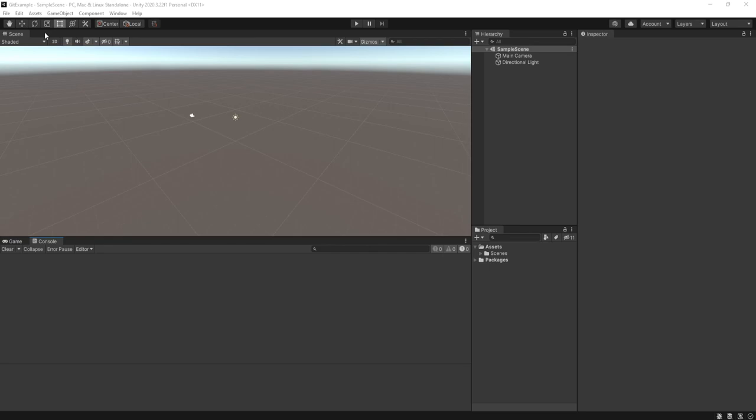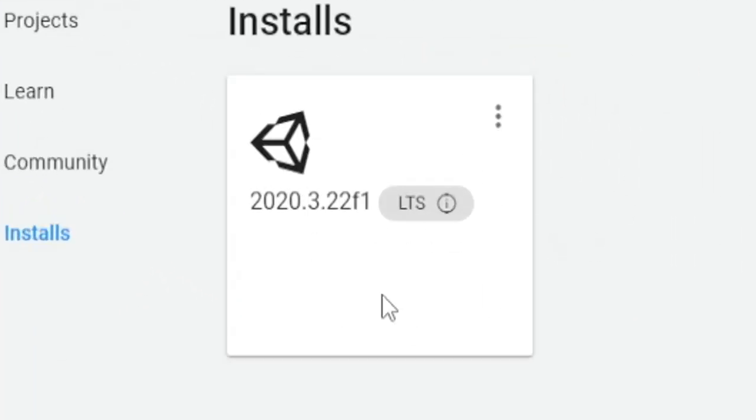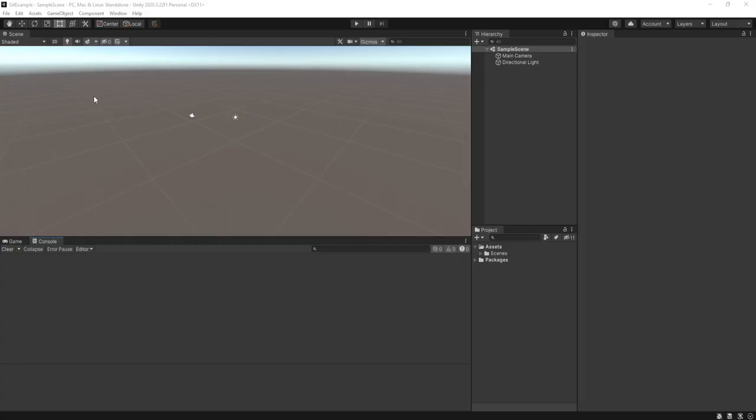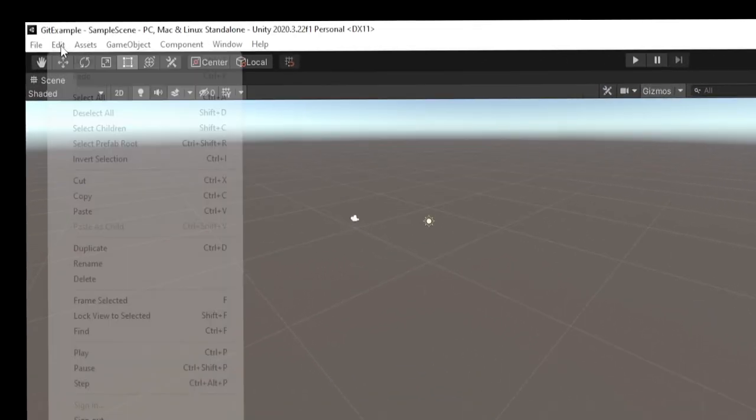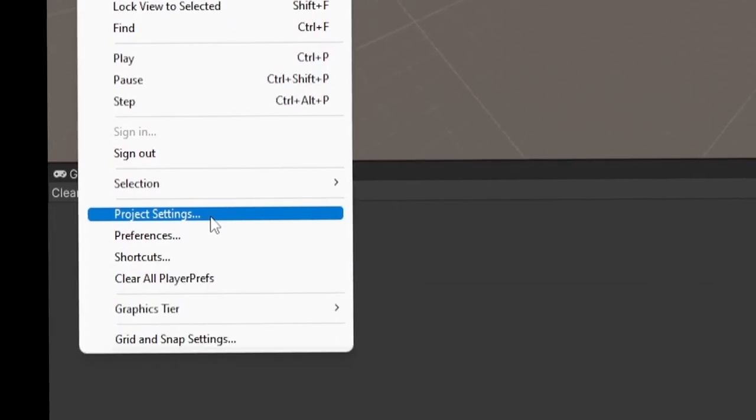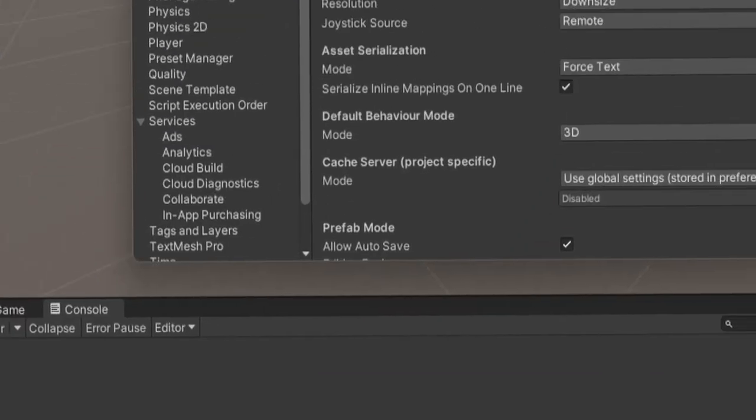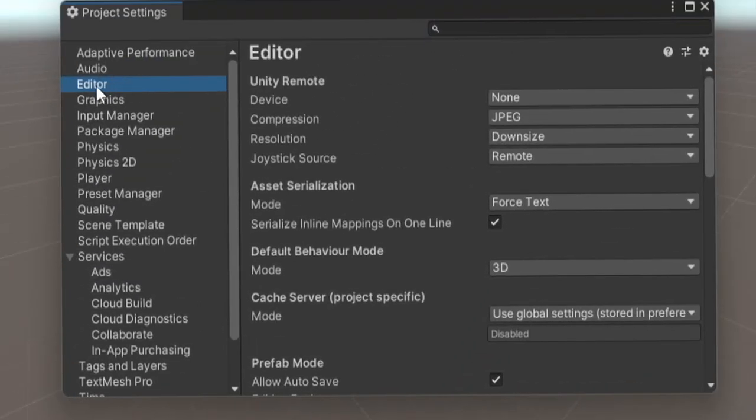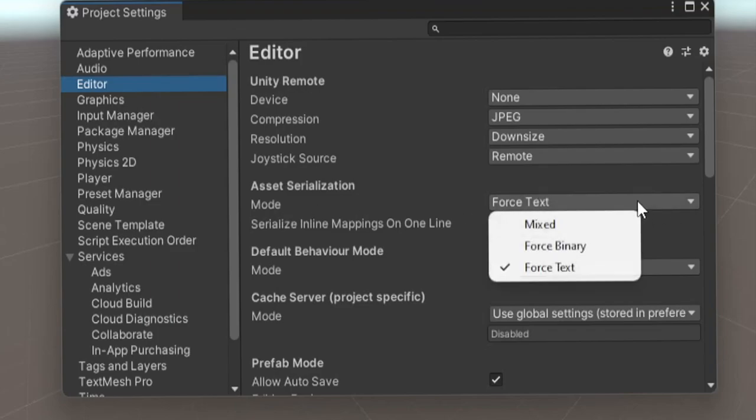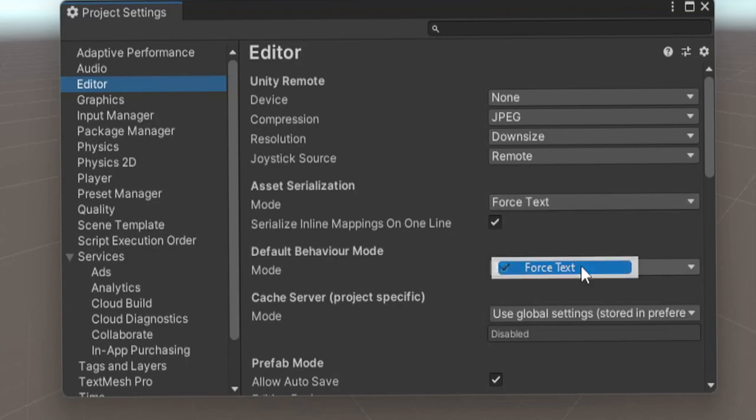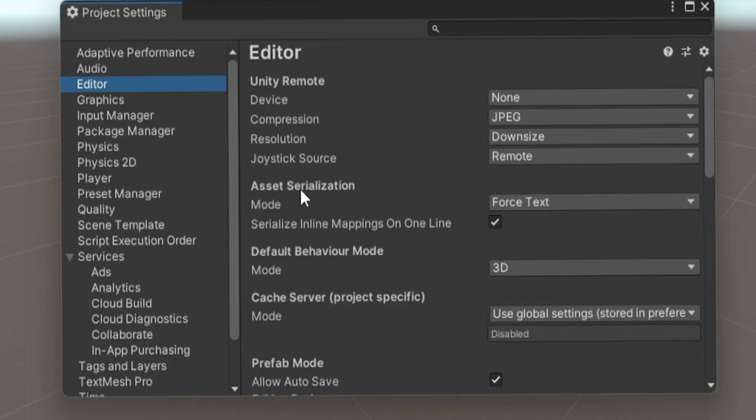Now depending on what version of Unity you're using, I'm using 2020.3. But in Unity, if you go up to edit project settings, and you go to the editor tab, you'll see this section here saying asset serialization. And the mode for me is defaulted to force text, which is what you want. But in older versions, it defaults it to force binary. So go ahead and set force text. And if you're using an older version of Unity, right above asset serialization, you'll see version control and the mode you want to set to visible metafiles.